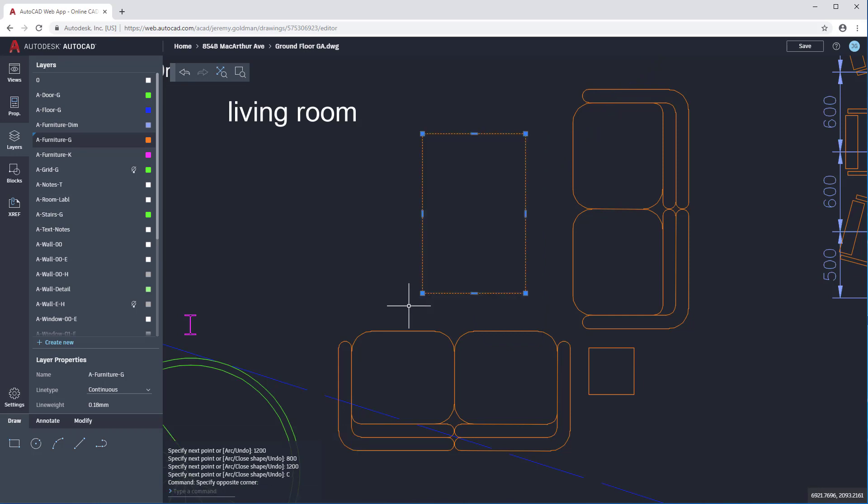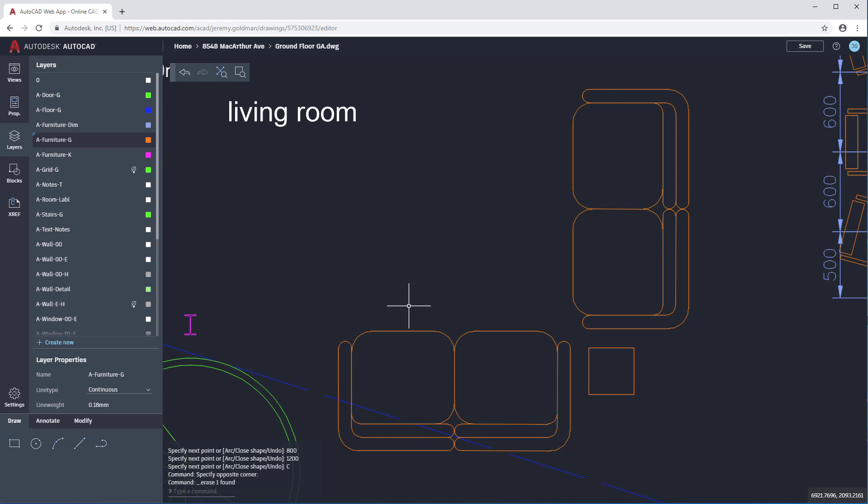You can erase objects by selecting them and pressing Delete on the keyboard. And you can undo changes by using Ctrl-Z on Windows, or Command-Z on a Mac, or by using the Undo button up here.